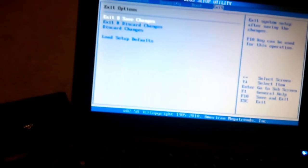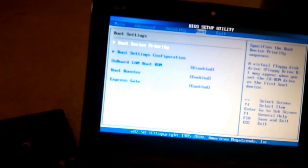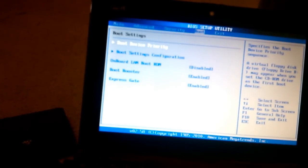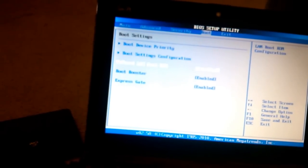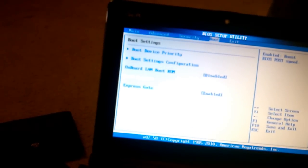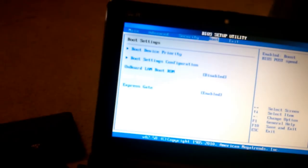Go to boot and make sure the boot booster is disabled.